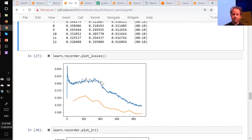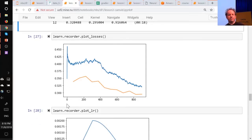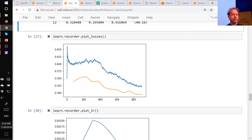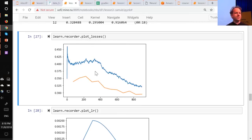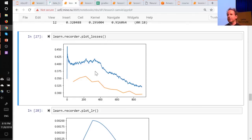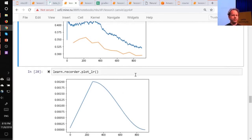If it's kind of always going down — particularly after you unfreeze — that suggests you could probably bump your learning rates up a little bit, because you really want to see this kind of shape. It's going to train faster and generalize better. After you train stuff, type `learn.recorder`, hit tab, see what's in there — particularly the things that start with plot. Get a sense of what these pictures look like when you're getting good results, then try making the learning rate much higher, much lower, more epochs, less epochs, and get a sense of what these look like.